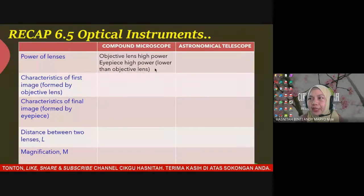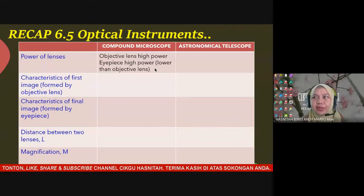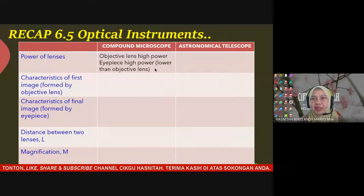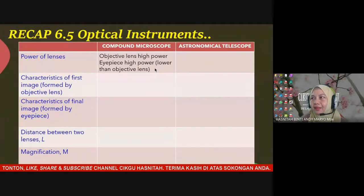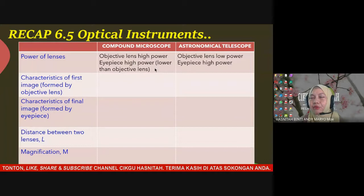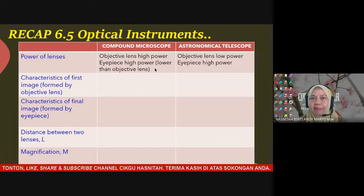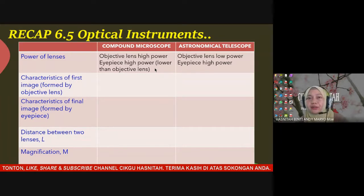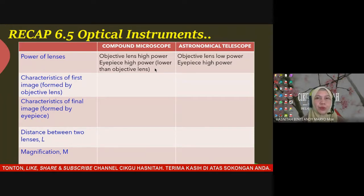Remember: a lens with higher power has a shorter focal length — they are inversely proportional. For the astronomical telescope, the objective lens has low power, meaning it has a longer focal length, while the eyepiece has high power, meaning a shorter focal length. This is the first comparison on the power of lenses for the compound microscope and telescope.